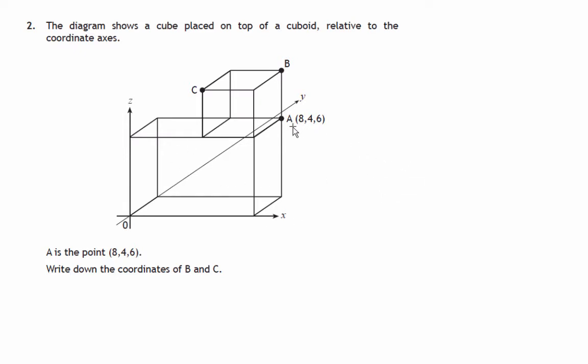We're given the coordinates of the point A, 8, 4, 6 and we're asked to write down the coordinates of B and C. So before we answer that, let's get a feel for the three-dimensional nature of this picture.